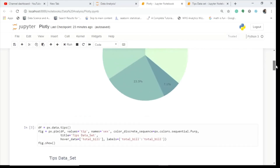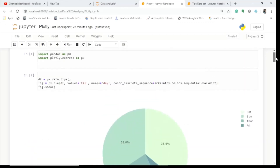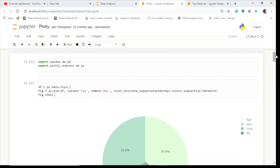That's all for this video on Plotly. It's a very very good tool — please use it. I shall come up with more interesting videos so stay tuned. Thanks for watching. Please go ahead and like the video if you really like it — it would encourage me to make more such videos for you all.